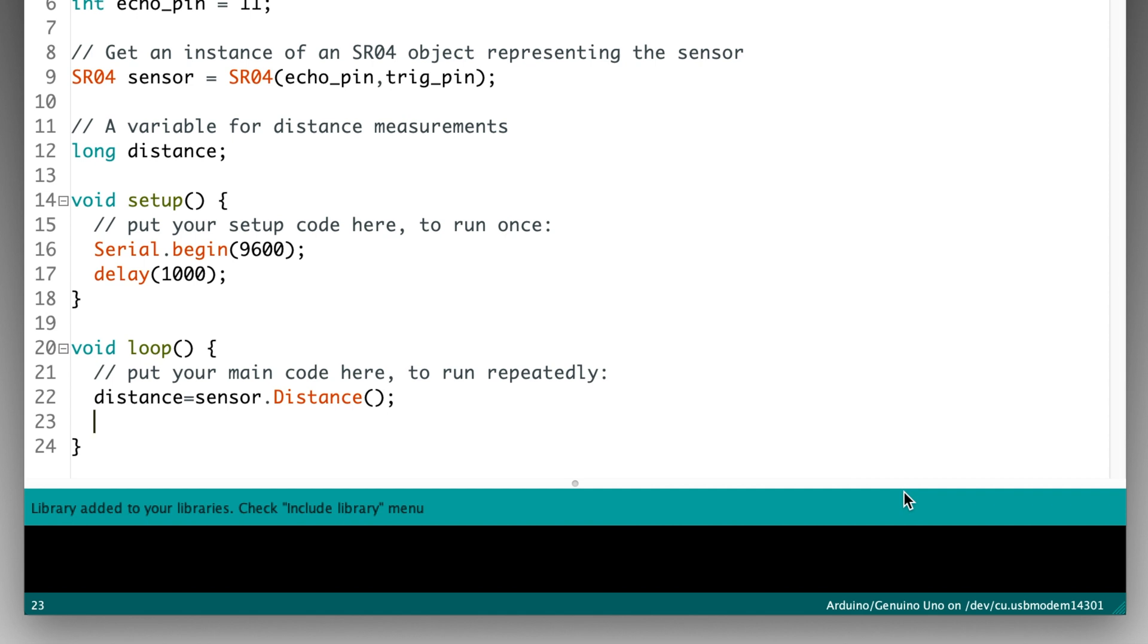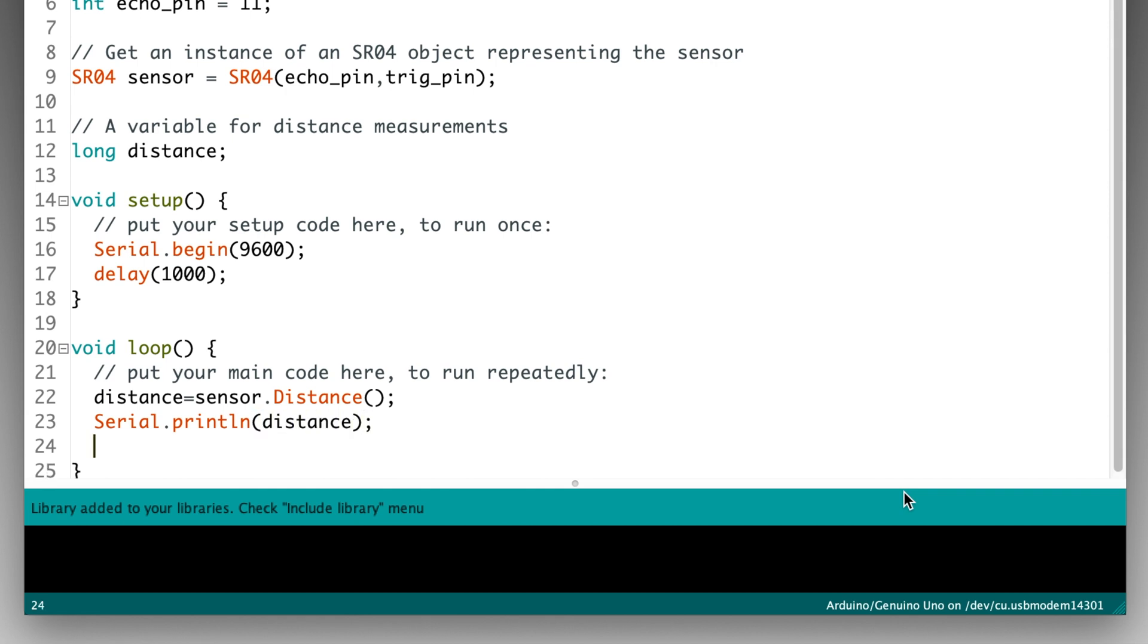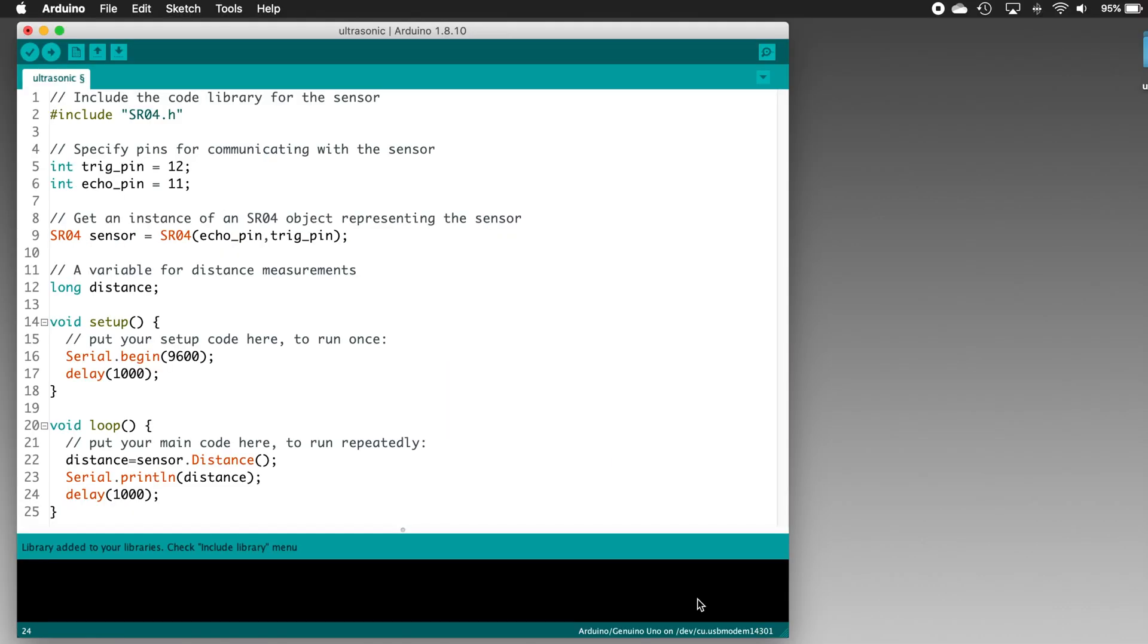Next, we'll write this value out to the serial monitor by typing serial.println, open parenthesis, distance, close parenthesis, semicolon, and press return. Finally, we'll delay for a second before doing it all over again. Type delay, open parenthesis, 1000, close parenthesis, semicolon. And that's it! The code's done.